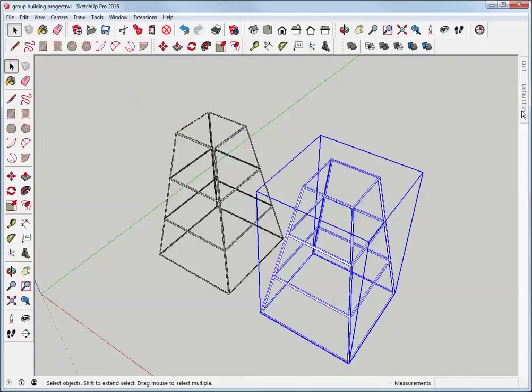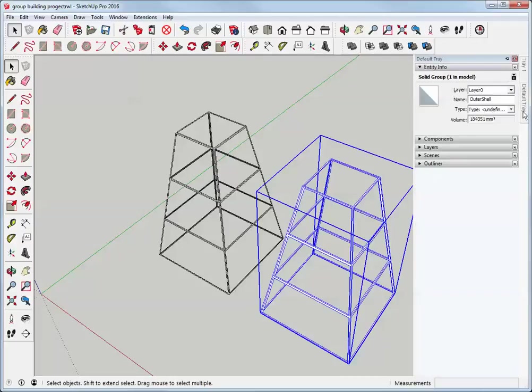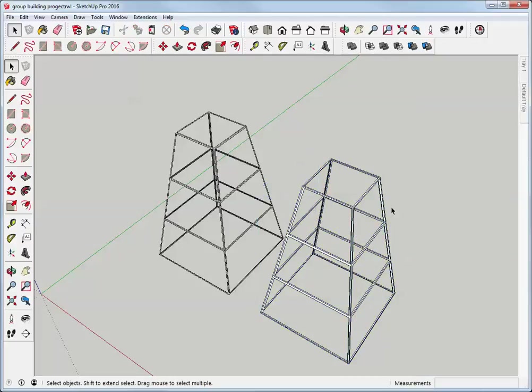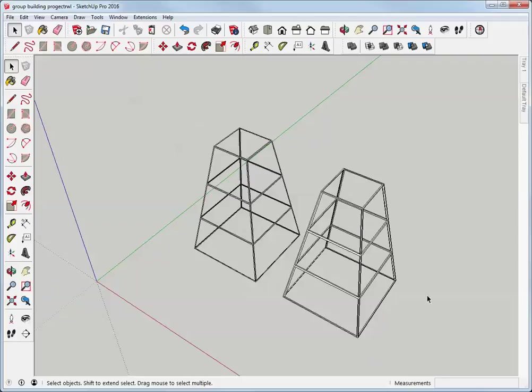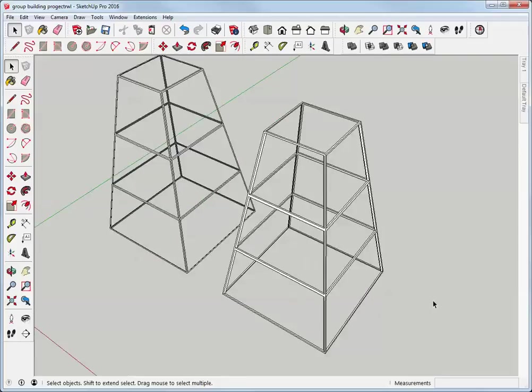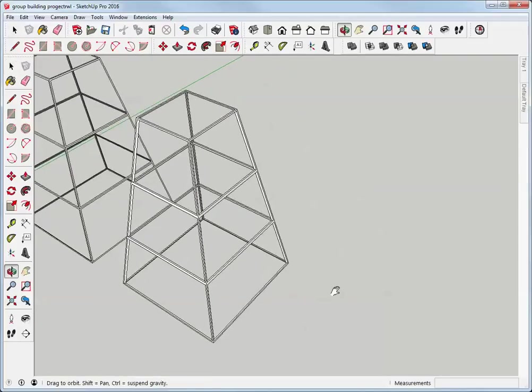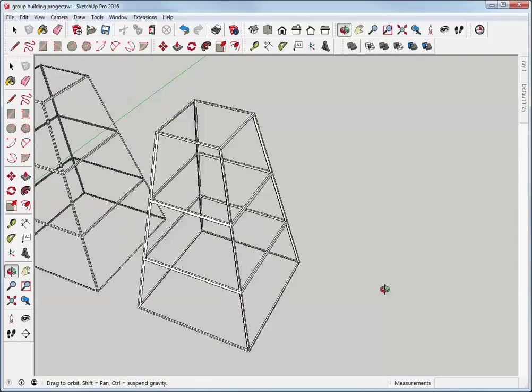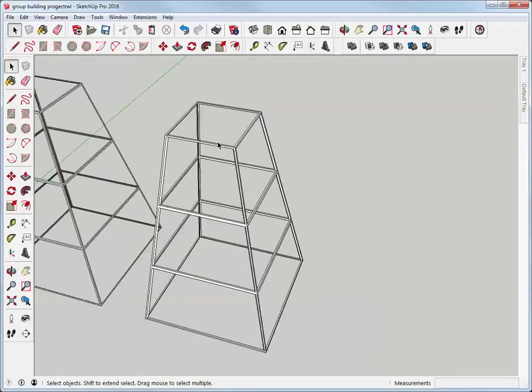I'll double check that with Entity Info. Yes, it's a solid group. So I can export that as an STL file to my 3D printer. And we're good to go.